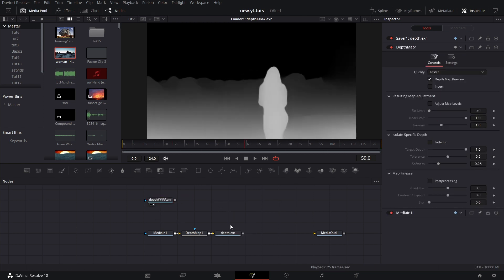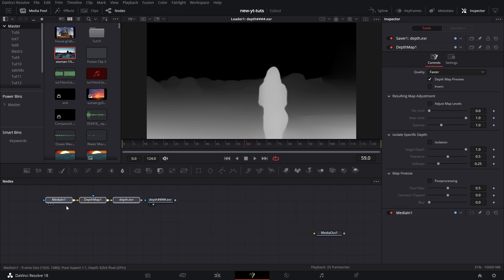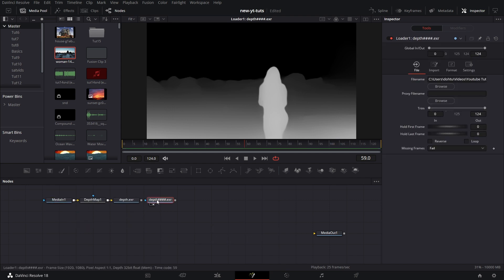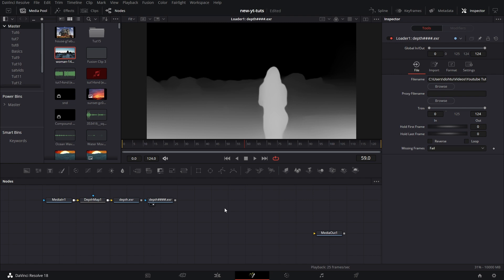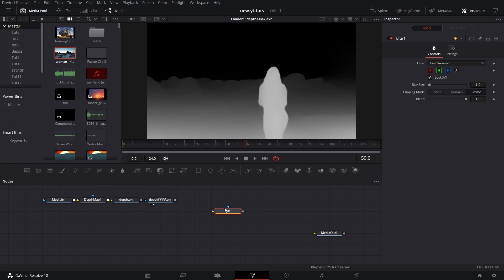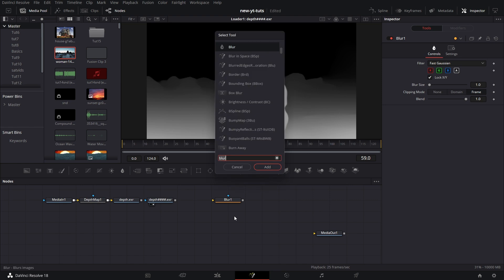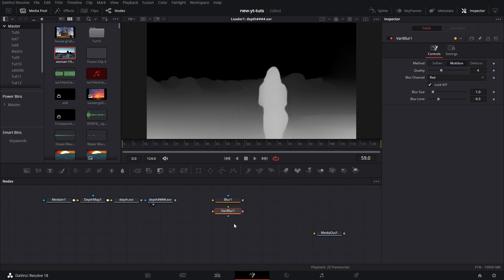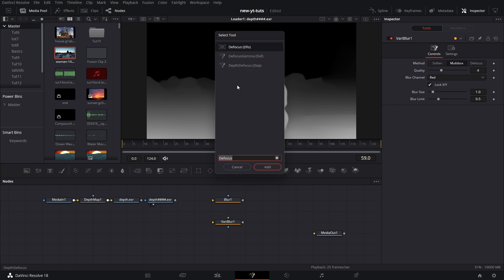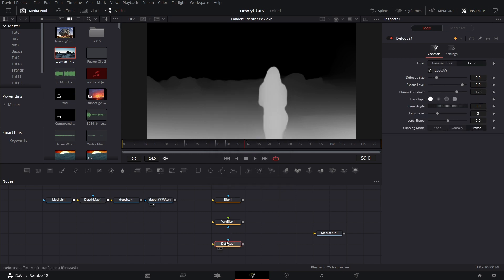Now, one of the things that the subscriber that requested for this depth map node wanted to know is how to use this mask now to create depth of field. So I'm going to go here and pull in three blur nodes. Shift spacebar. Pull in regular blur. That's one. Shift spacebar. Click outside there. Shift spacebar. Pull in variable blur. Then shift spacebar. Pull in defocus. Defocus. And click add.